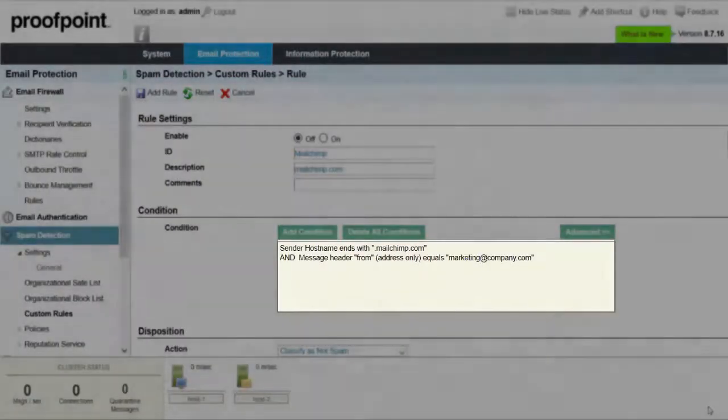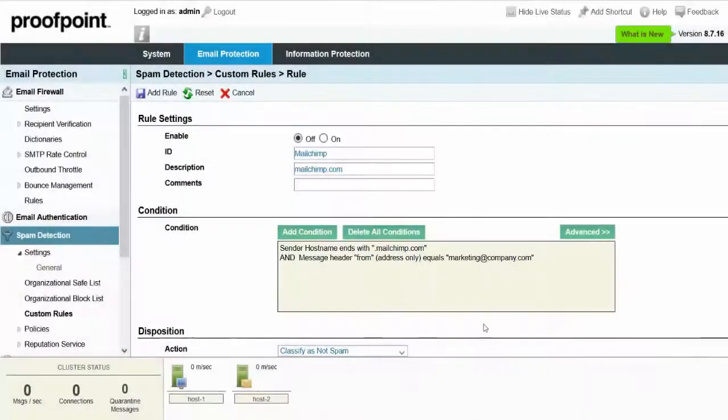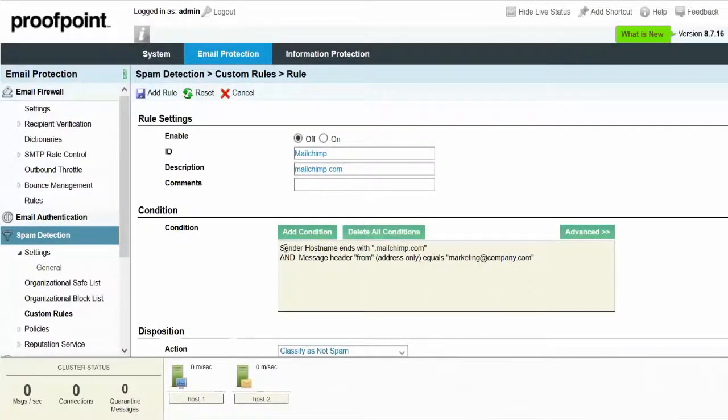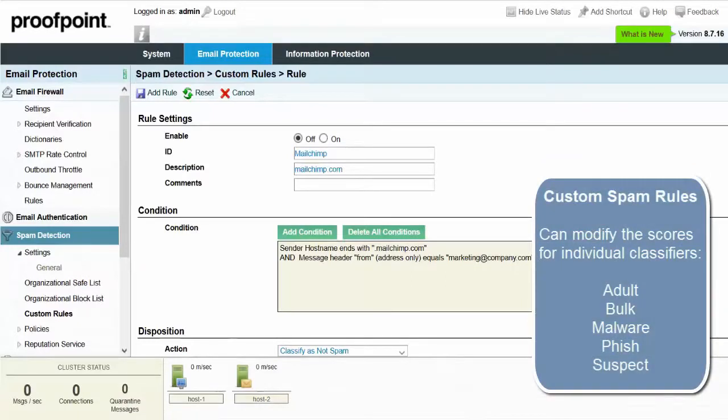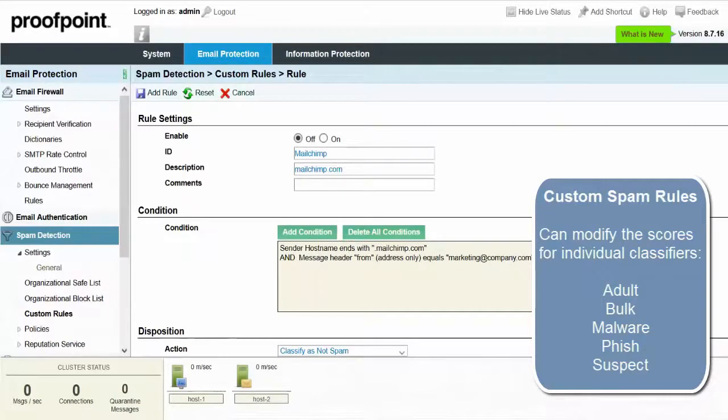Remember that with organizational safe and block lists, messages are marked as Definitely Spam or Definitely Not Spam. On the other hand, custom spam rules have access to more options on how to handle messages by modifying the scores for individual spam classifiers, such as Adult, Bulk, Malware, Phish, and Suspect.